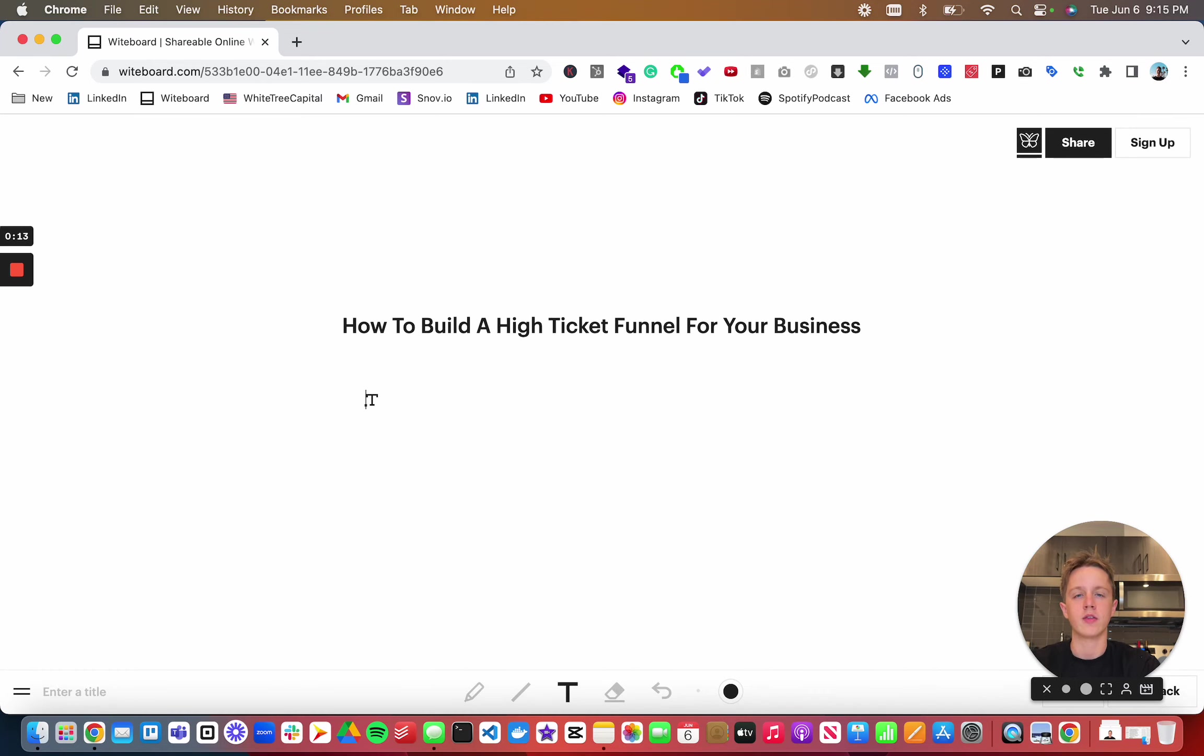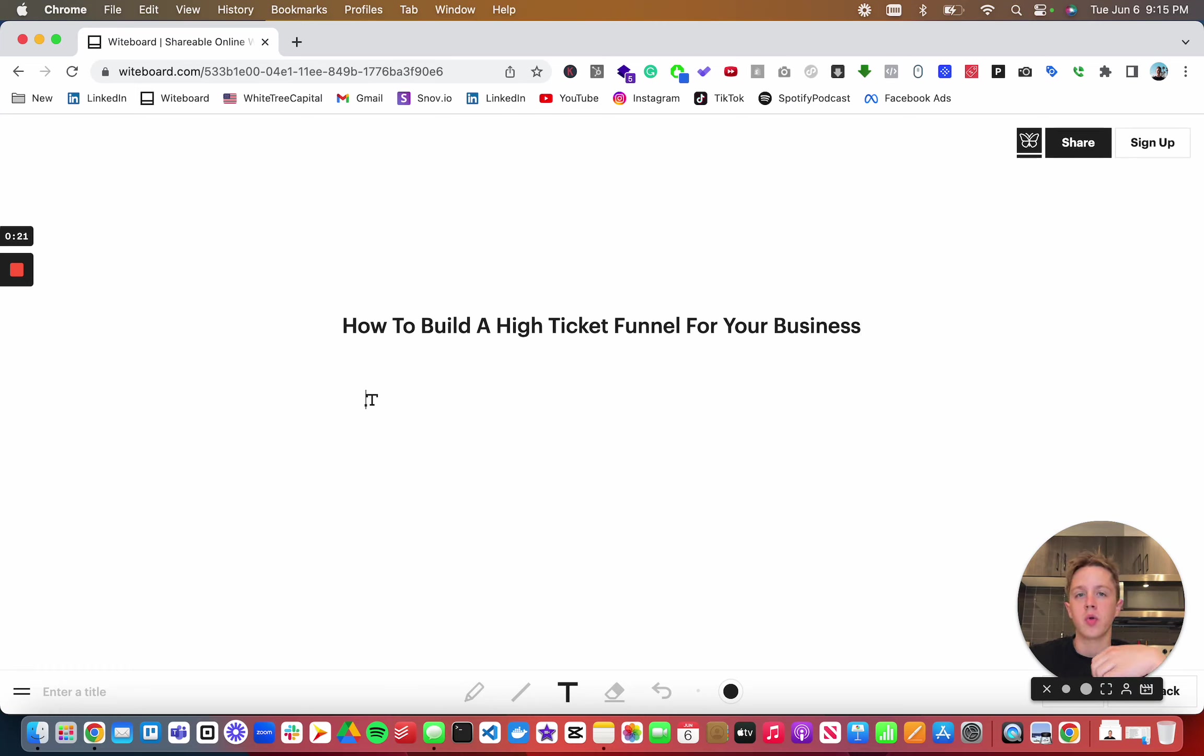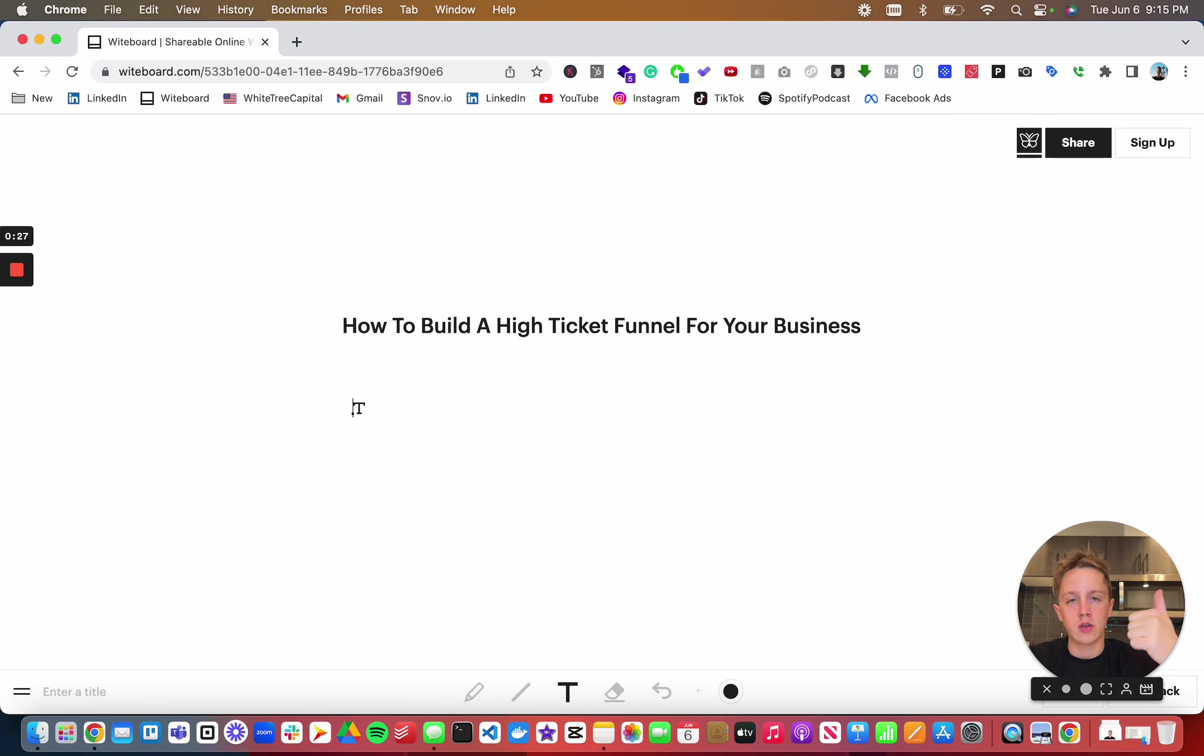This is going to be a strategy on how you could build a funnel to sell something at a high price point, whether it's a product or a service. This is really going to be focusing mostly on digital products, consulting, and services.